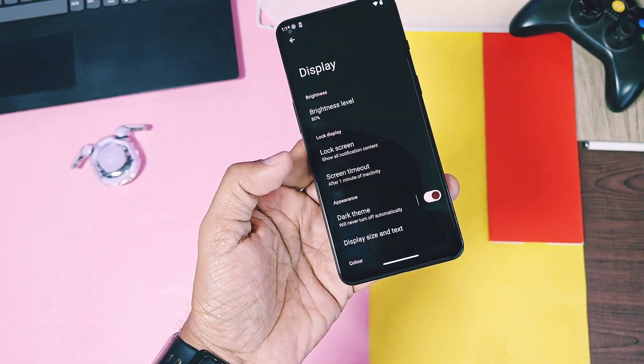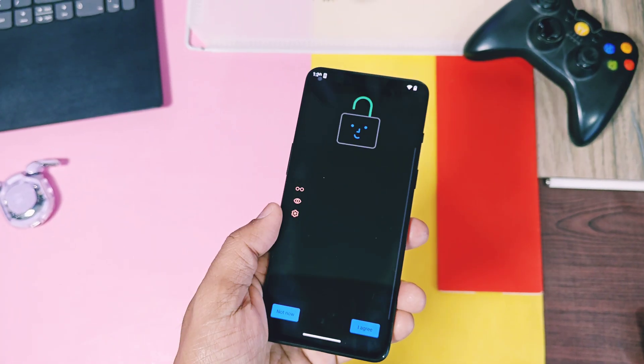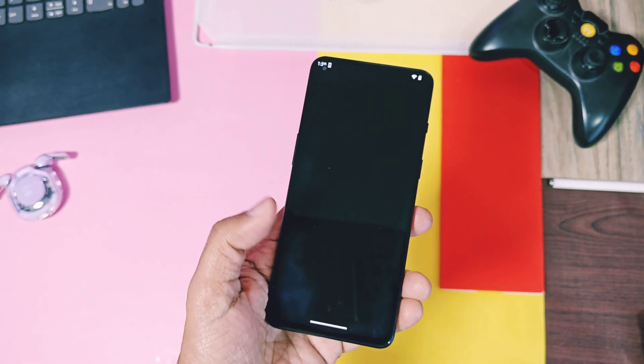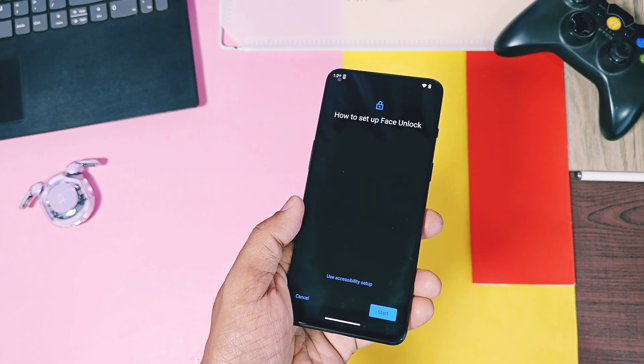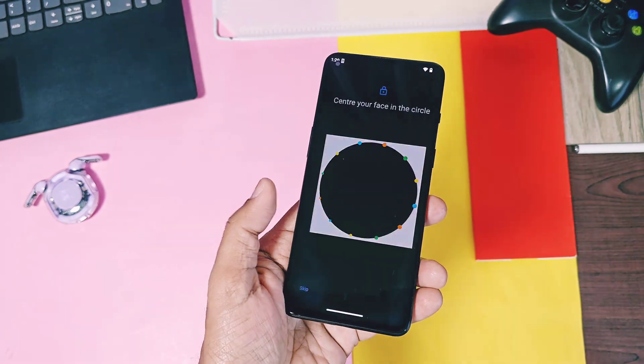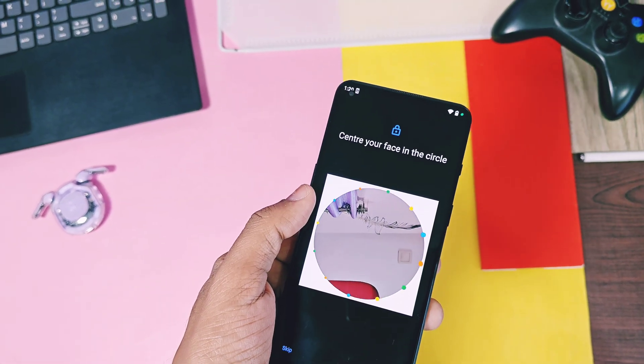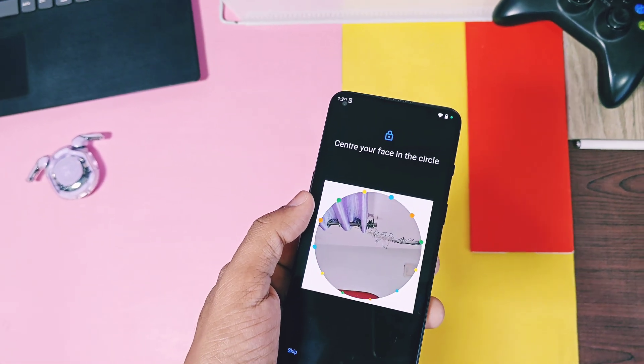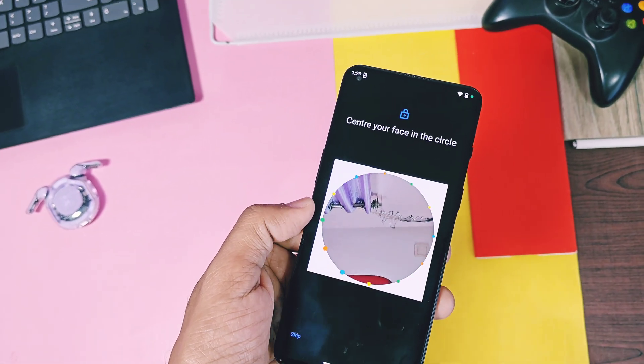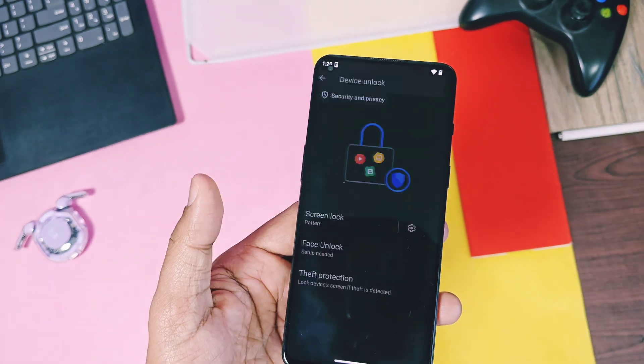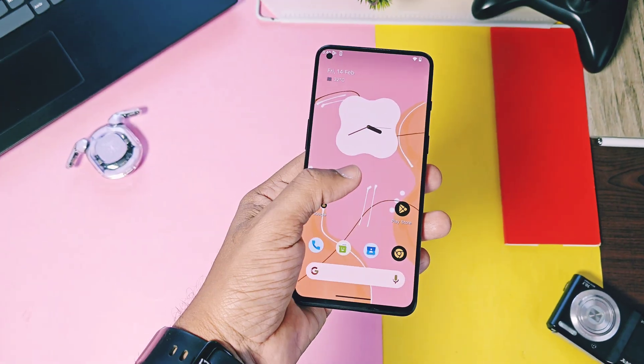Next, for the face unlock setting, who gets the new face recognition animation. This is not fancy, but still, it's a new change I got for Android 16 Beta 2.